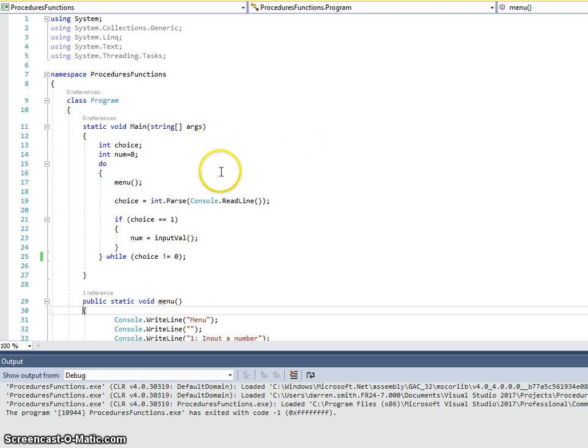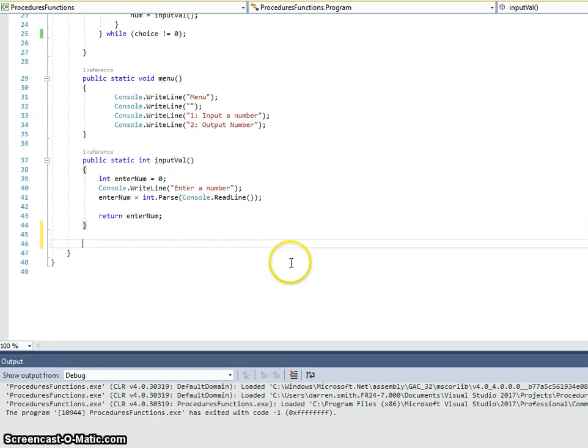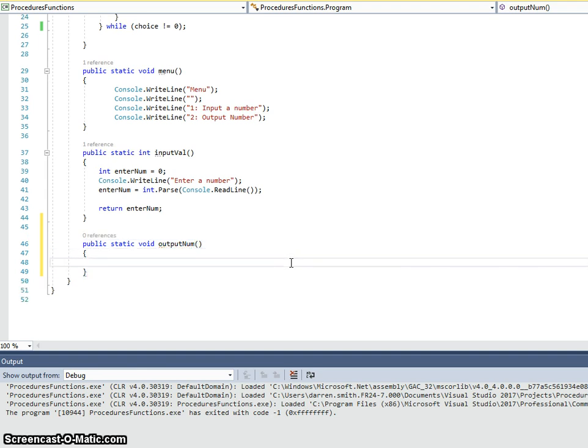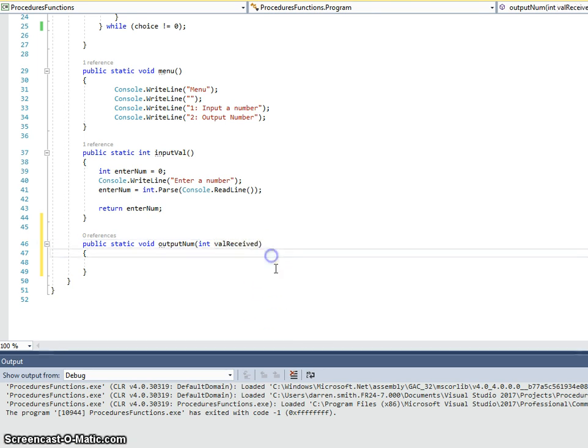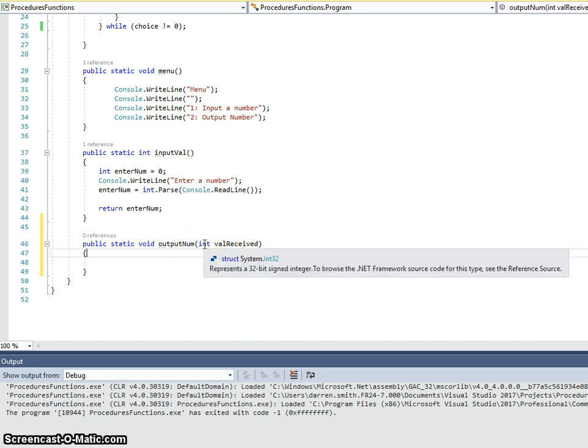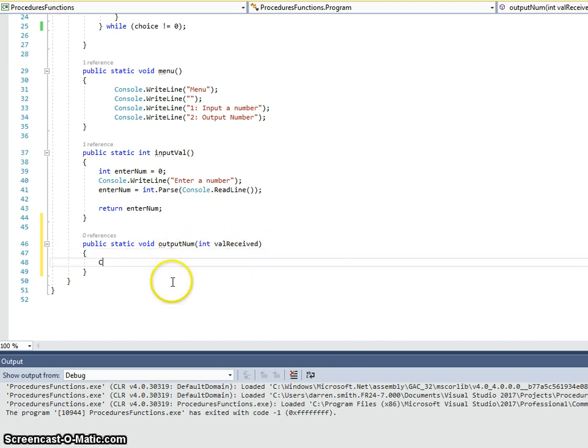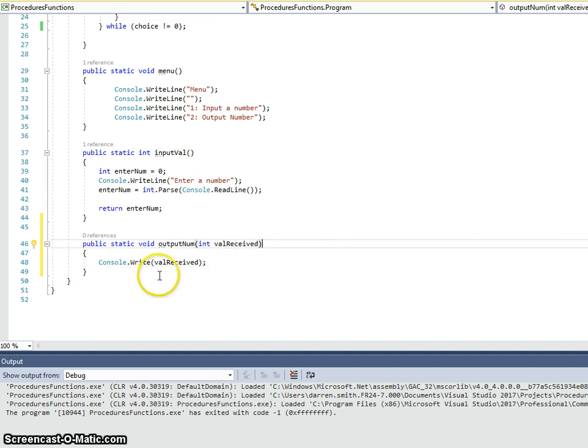Now, parameters allows us to send a value to another routine. So, if I now write another routine, public static, and this is going to be a procedure, hence void, because it's not going to return anything. Instead, I'm going to get it to display the number that I want it to be output. I'm going to need a parameter this time. A parameter is a value that I expect this routine to be given. So, I'm just going to call it valReceived. So, that is, I'm saying there, I'm expecting an integer, and I'm going to call it valReceived. And all I'm going to do in this procedure is output valReceived. Just as simple as that.